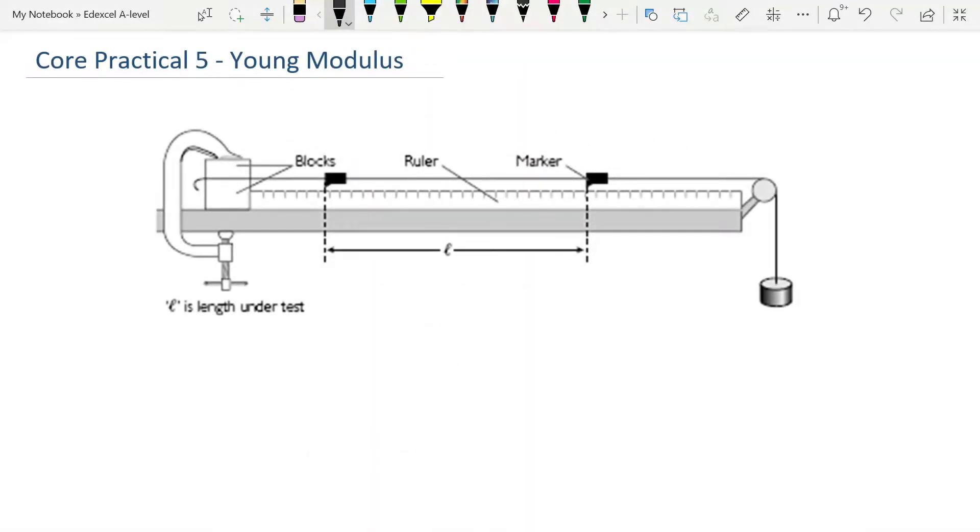Today's video is Core Practical 5, the second of the Core Practicals in the Materials topic. The goal here is to determine the Young's modulus of the material. If you look back at my video on stress and strain, you'll see I show you how to calculate the Young's modulus, but we're going to have a look at it again here because you need to do it for this practical.